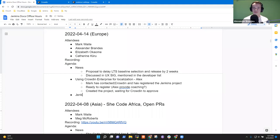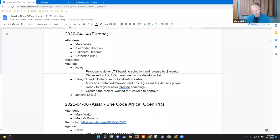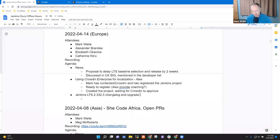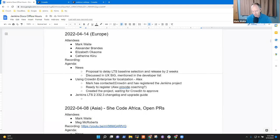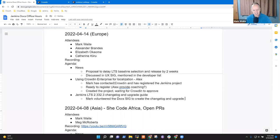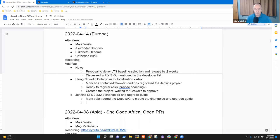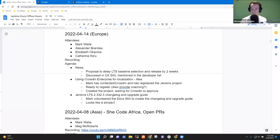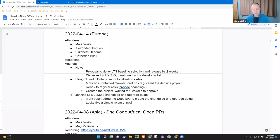Okay. So the Jenkins LTS 2.332.3 changelog and upgrade guide. Okay. So Alex has asked in Gitter, any volunteers to create it? Mark volunteered the doc sig. To create the upgrade guide or to create the changelog and upgrade guide. And as far as I can tell, it looks like it's going to be pretty straightforward. Yeah. Simple release this time. So not a lot to write.